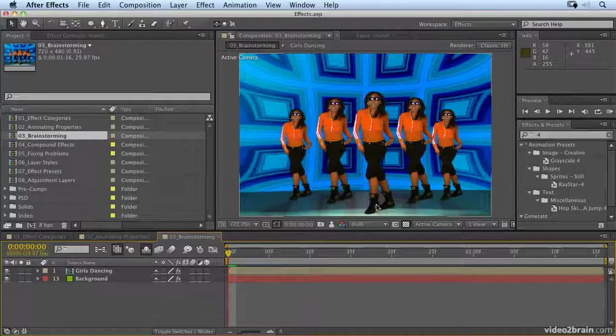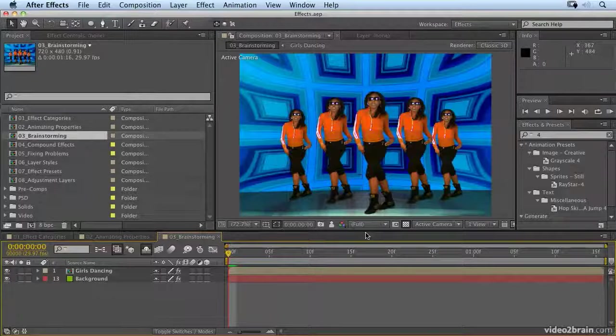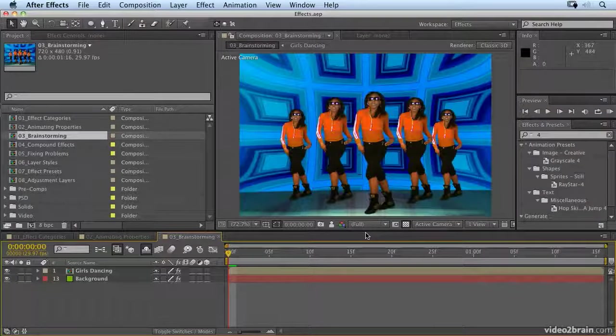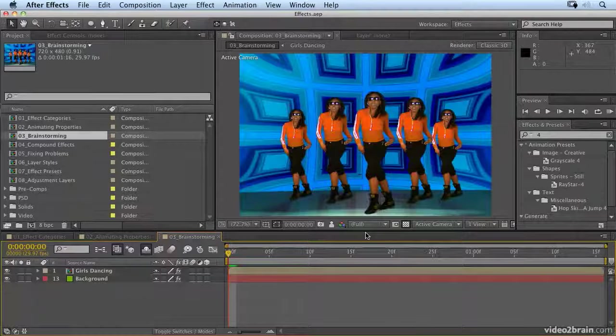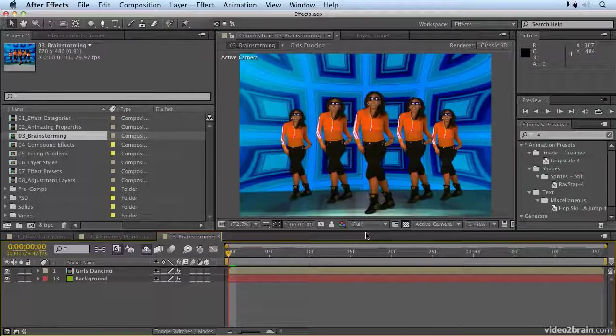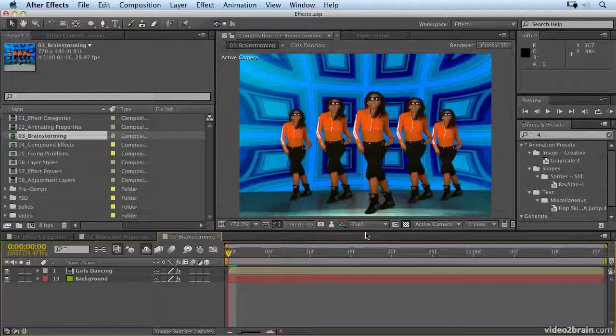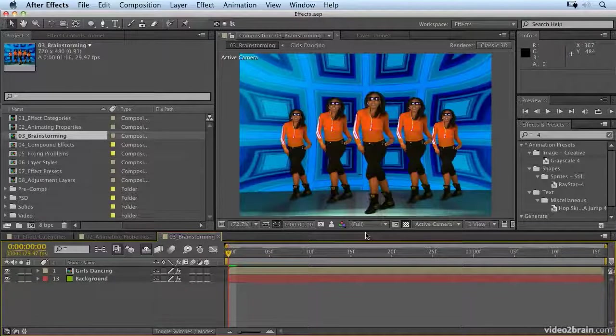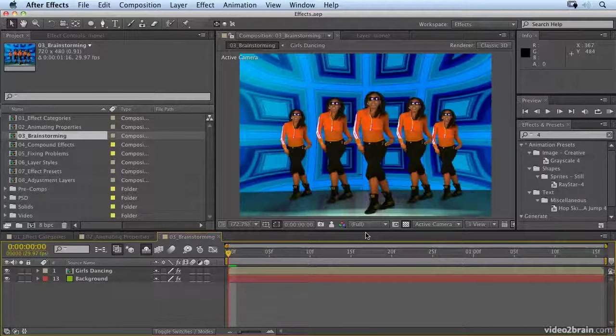As we've seen when looking at effects, it can be quite mind-blowing the amount of creative possibilities available in After Effects. I really like that. I like the fact I've got a million possibilities. Some people find that a little bit intimidating though. So I'm going to show you a tool which will help you explore the creative possibilities of the effects in After Effects.